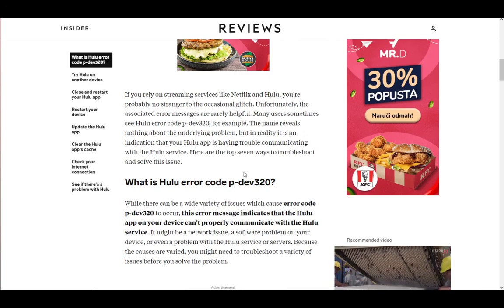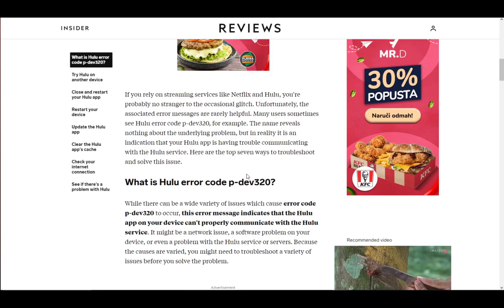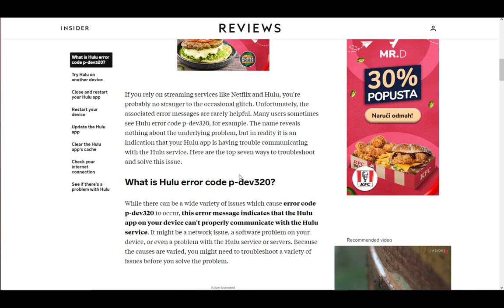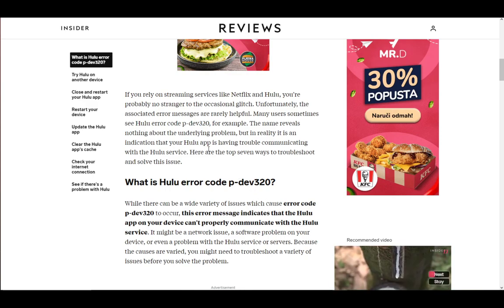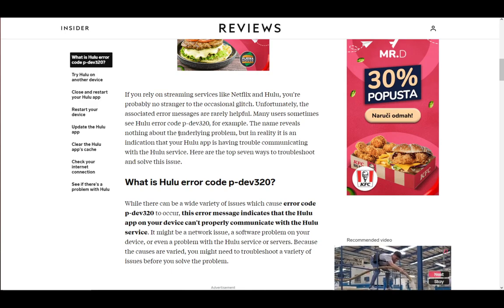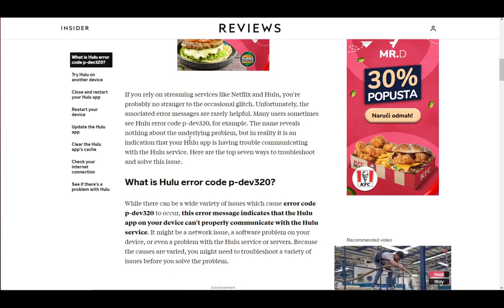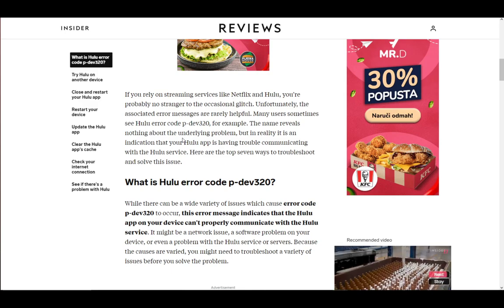Hello everybody, what is going on? I hope you're all doing well, and welcome to another tutorial video. In this video, I'll be showing you guys how you can fix the error code PDEV320 on Hulu, so let's get right into it.